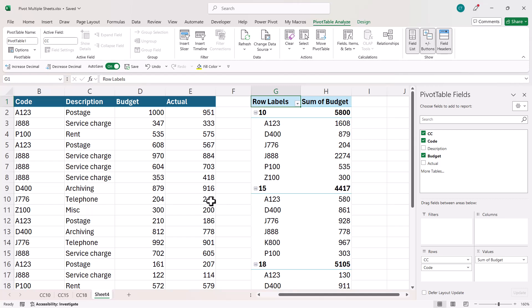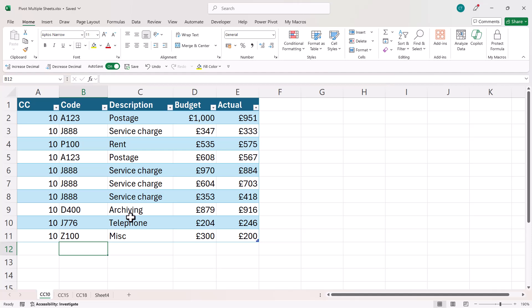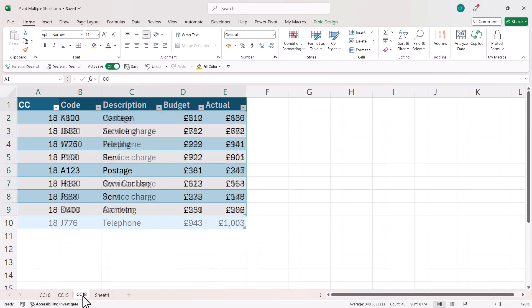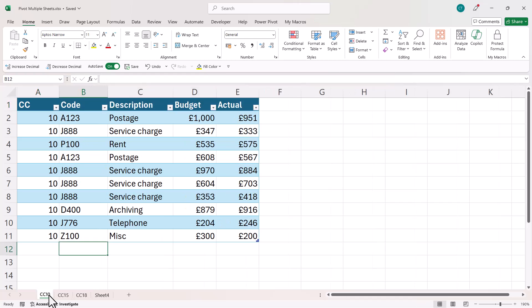Now VStack is available in Excel 365. If you don't have it and you don't want to use this method, your second method is to use Power Query. So we've already put each of these data sets in tables and you need to do that for this second method.